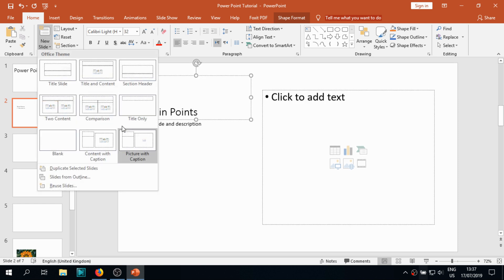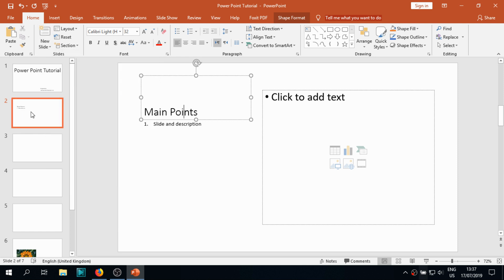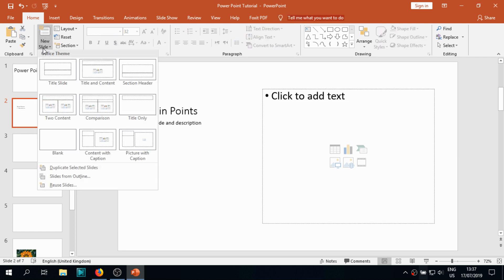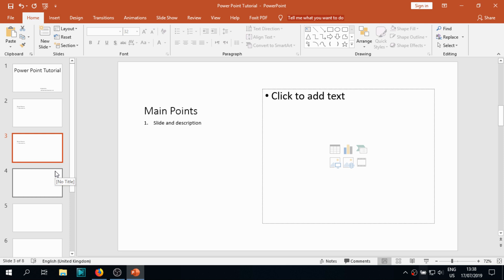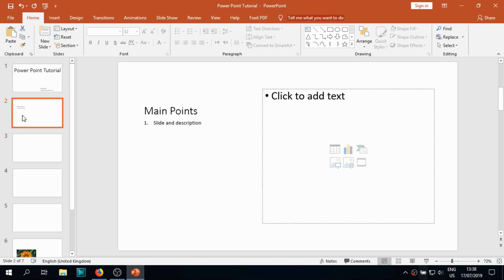We have duplicate selected slates option. Duplicate selected slides means it's copying the selected slides and pasting it in one click. Manually you can do that with Ctrl+C, Ctrl+V or copy-paste, but here you are doing it directly by duplicating.